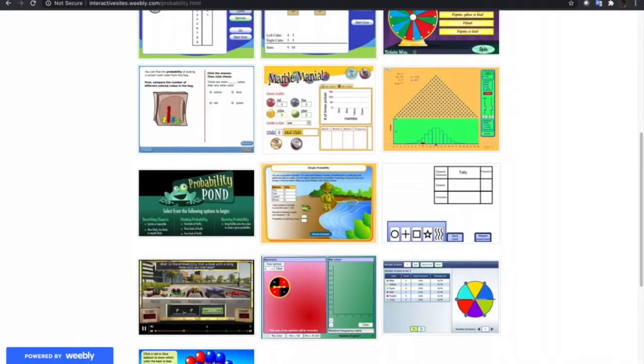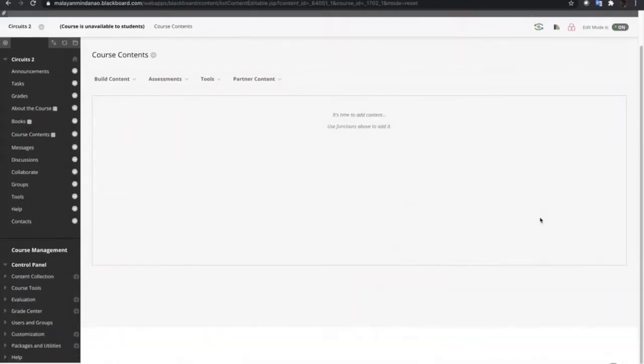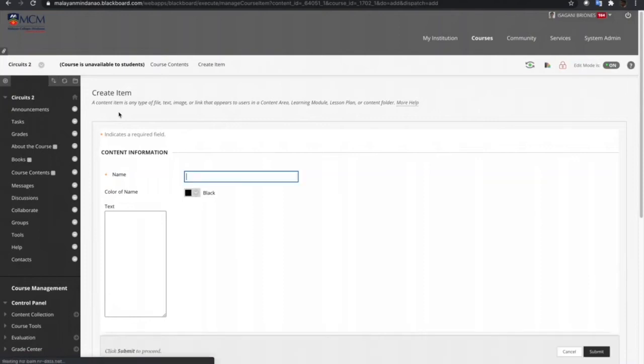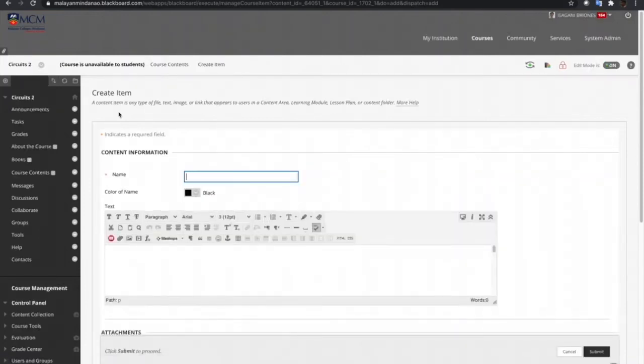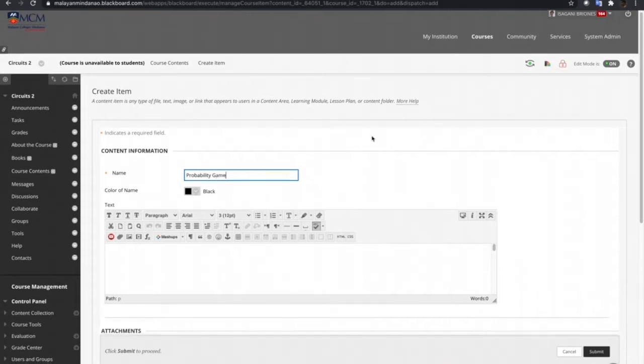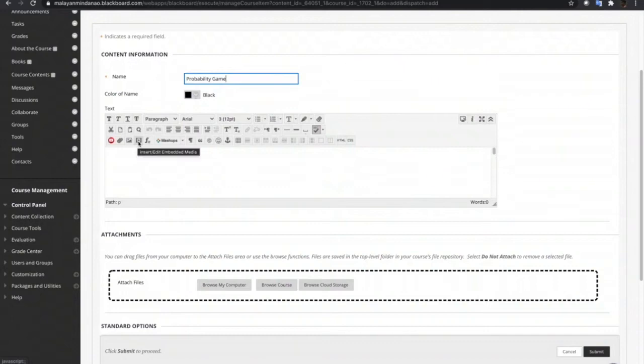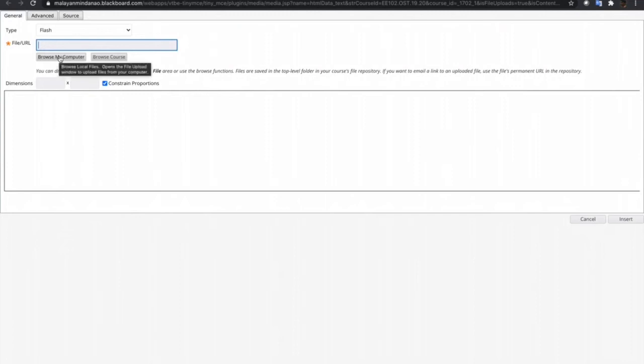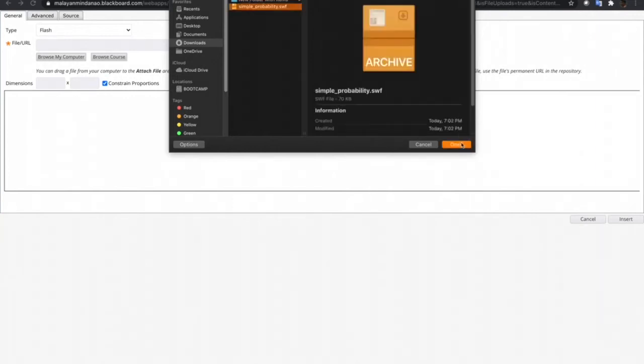Now, let's go back to the Blackboard Learn course and to embed the games we have downloaded, we just go to create item and then let's name this one as probability game. Next step is to click this embed media button and then browse for the file that we have downloaded earlier. This is the file, simpleprobability.swf.